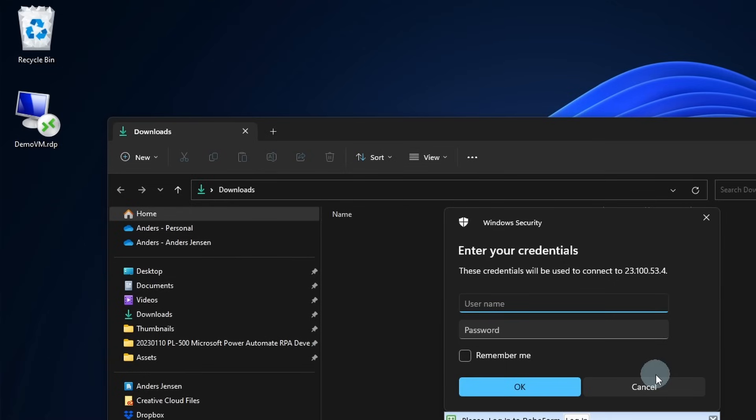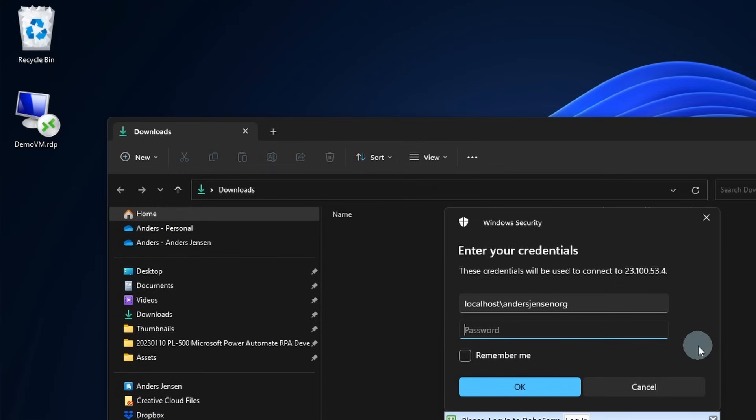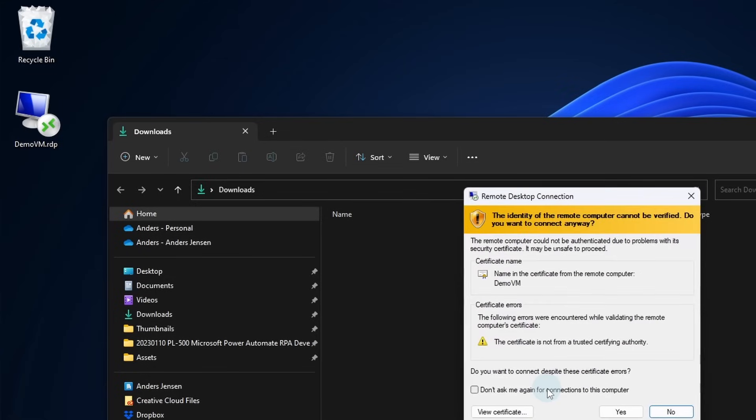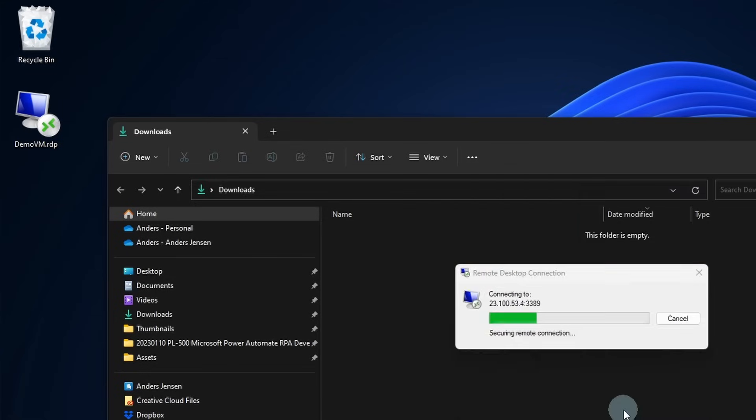Here I'll need to fill in my username and password. You need to have a localhost backward slash in front of your username. This was the username that we created before. Password - you also chose that during the setup. So I'll paste that in. I'll click OK. Again, I'll say Don't ask me again for connections to this computer, and I'll click Yes.